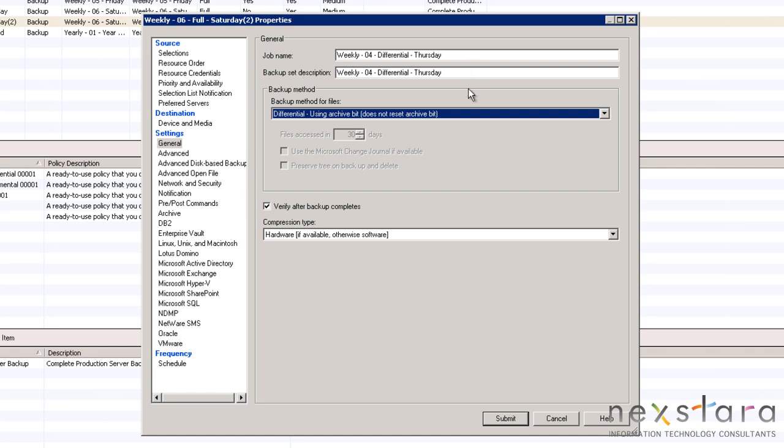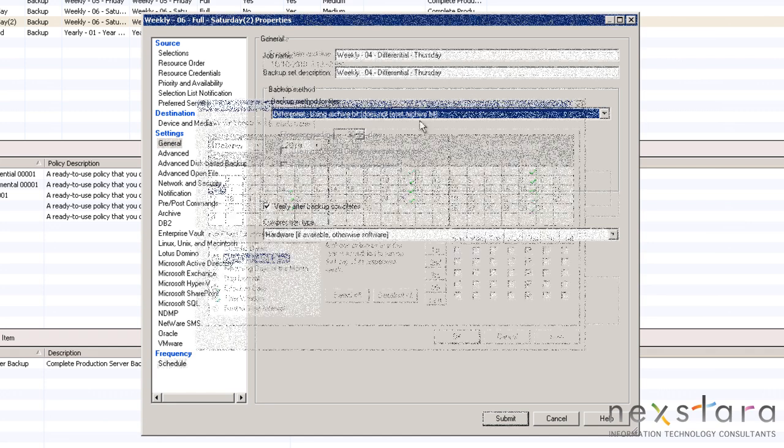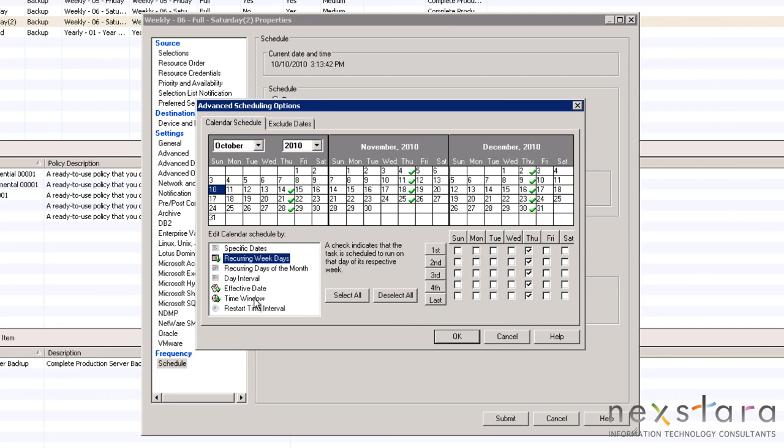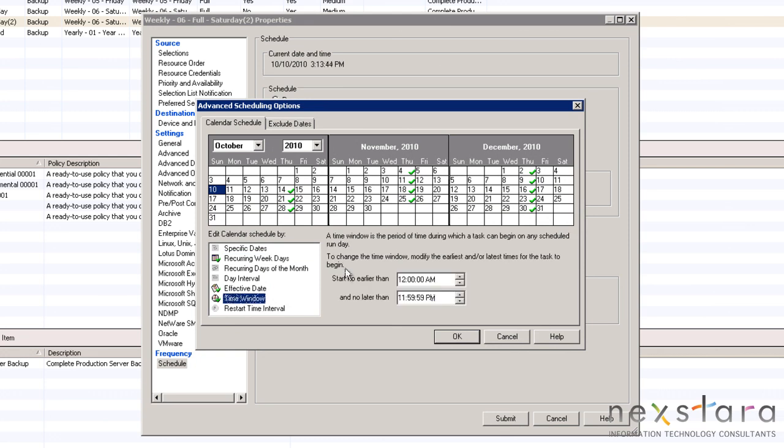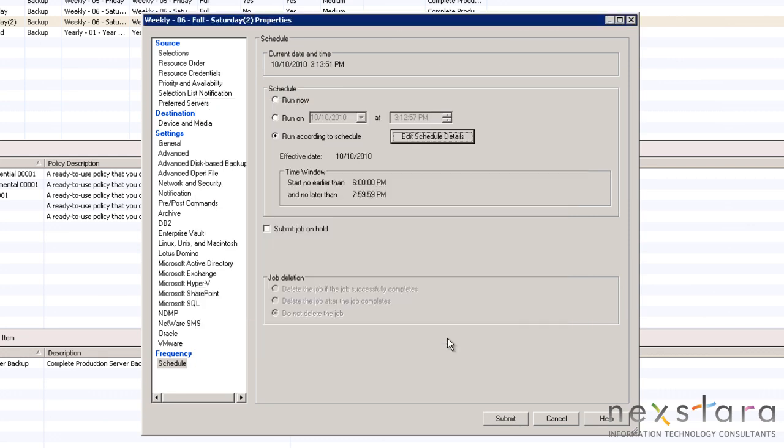Once the job name, backup type, device, media set, and schedule have been changed accordingly, you can go ahead and submit Thursday to the server.